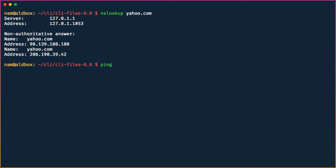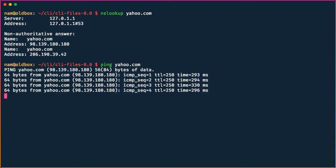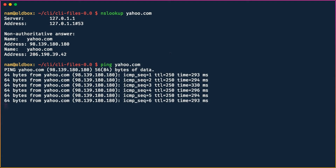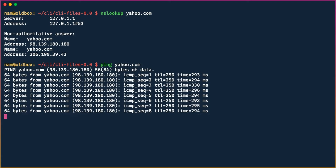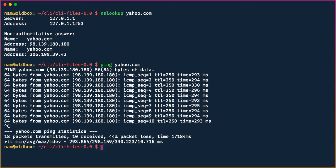To check whether we can actually reach yahoo.com, we use `ping yahoo.com`. The difference from Windows is that on Linux, ping continues indefinitely by default — you have to explicitly hit Ctrl+C to stop it. It continuously pings and reports connectivity parameters such as TTL, round-trip time, and sequence number.